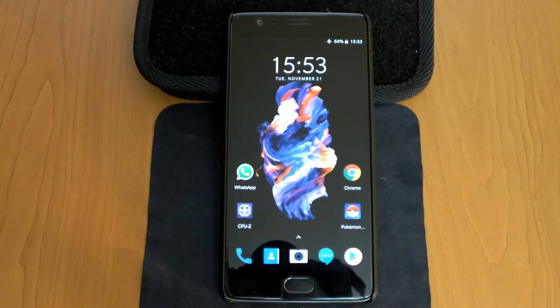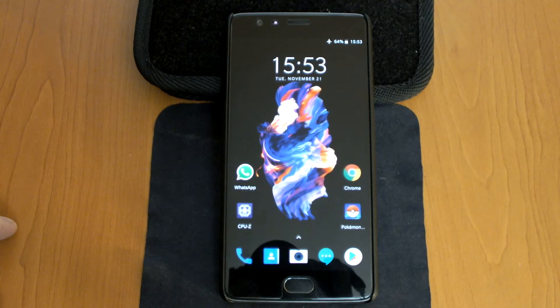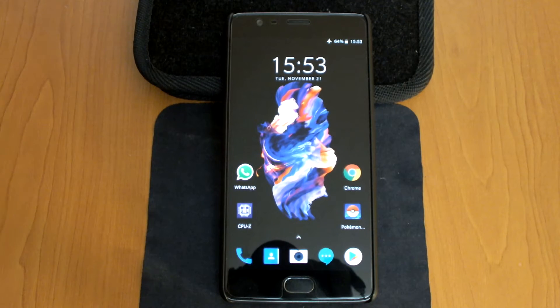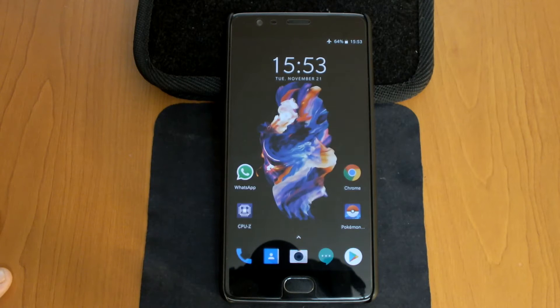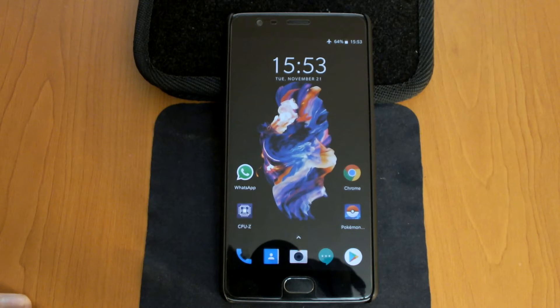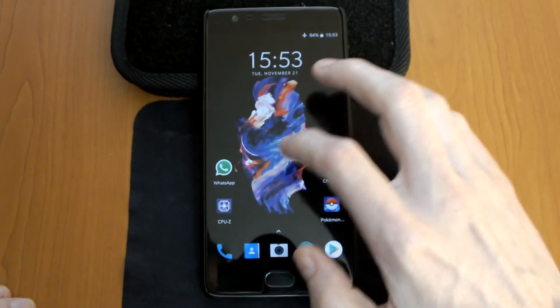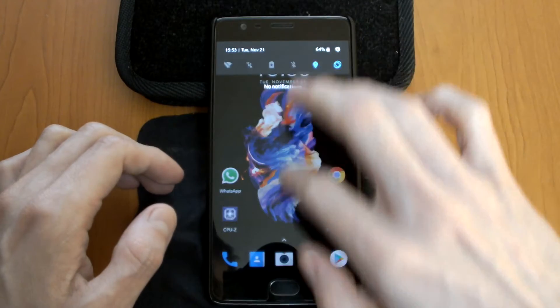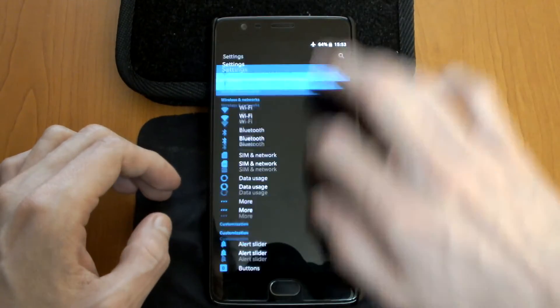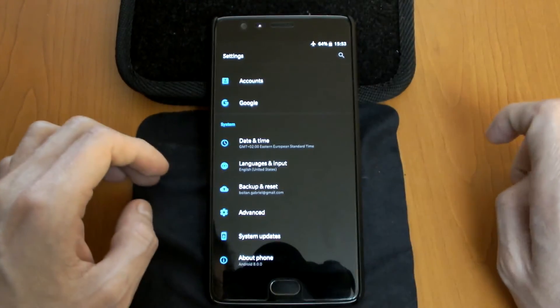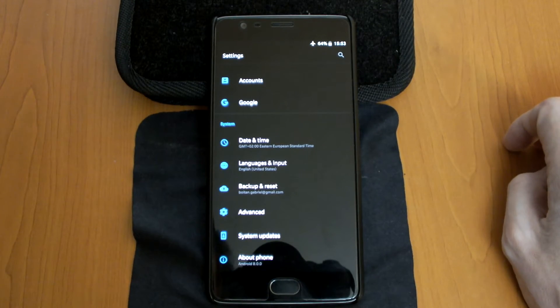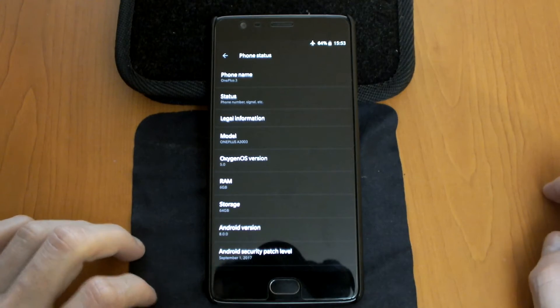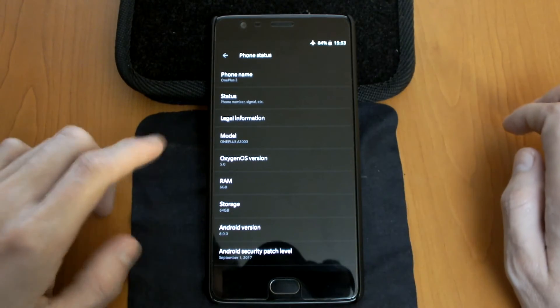Hello and welcome to the video for the OnePlus 3. This is the final build or finished build of Android Oreo 8 and this is OxygenOS 5. Let me show you first. I'm enabling airplane mode because I don't want to get calls and everything else. As you can see, it's OxygenOS.